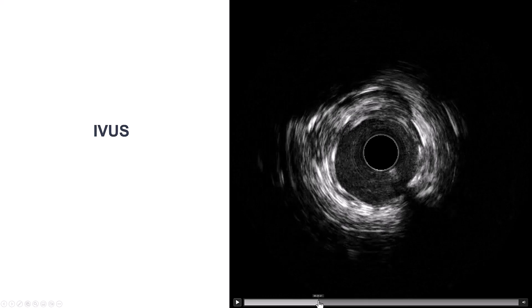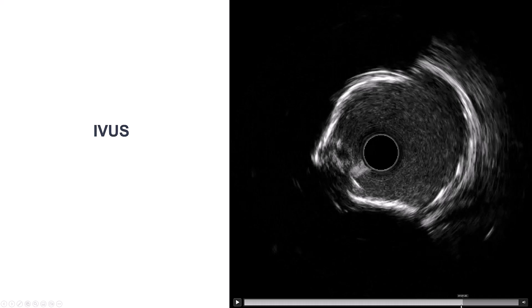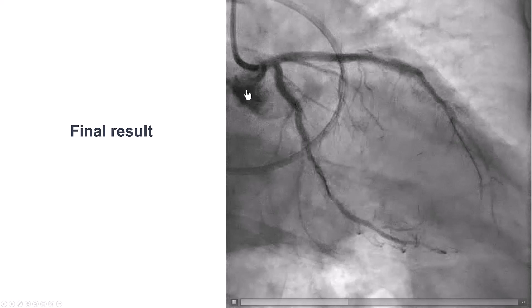Once again, we did intravascular ultrasound. We see that there is good stent expansion all the way into the LAD. Coming back — the diagonal, the left main. Here is the left main bifurcation, and that provided a nice result all the way to the left main. This was the final result — good flow in both diagonal, LAD, as well as circumflex.